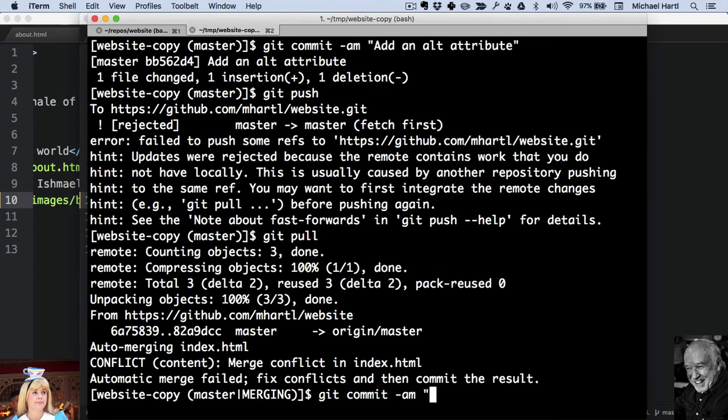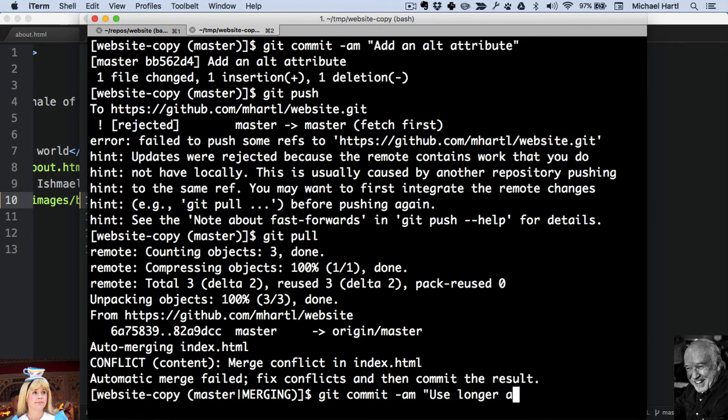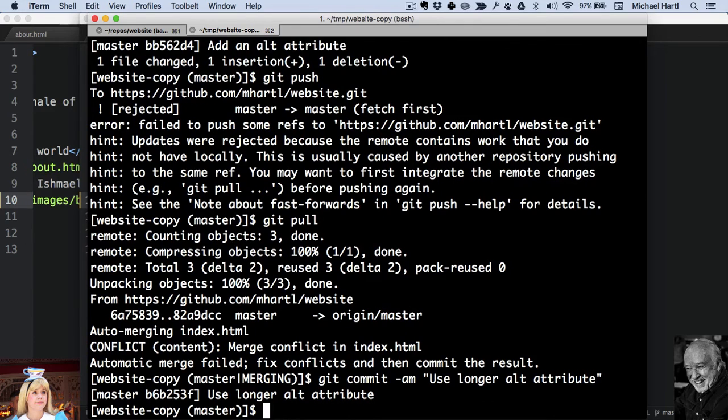So now Bob can make a commit. In this case, he's using the longer alt attribute. And then you can push it up.